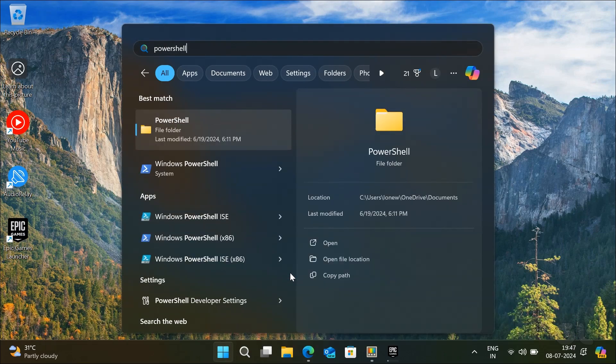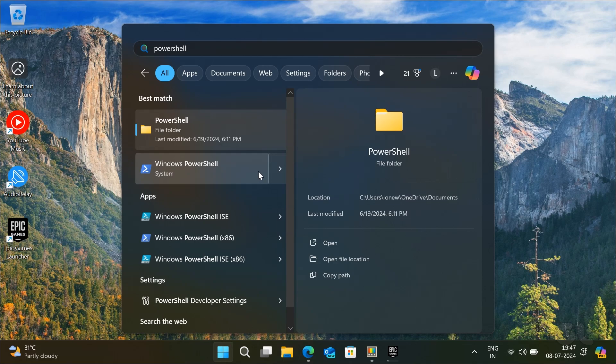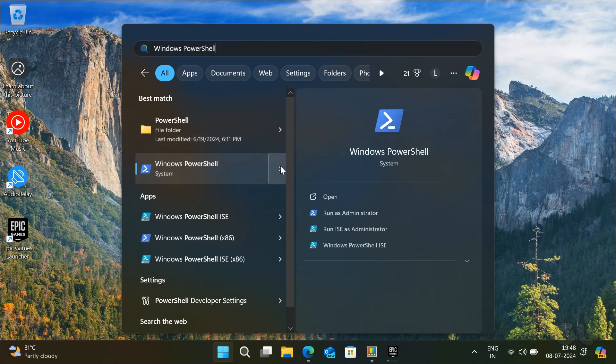Press the Windows key, search for PowerShell, and click on Run as Administrator.